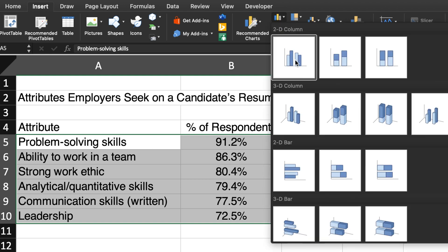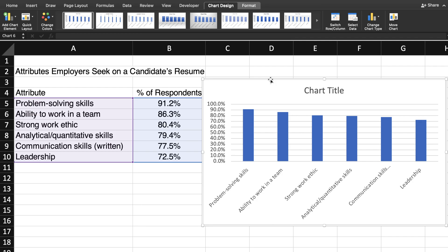A drop-down menu will appear. I will choose the 2D Column Chart and just like that, Excel creates a column chart for you.